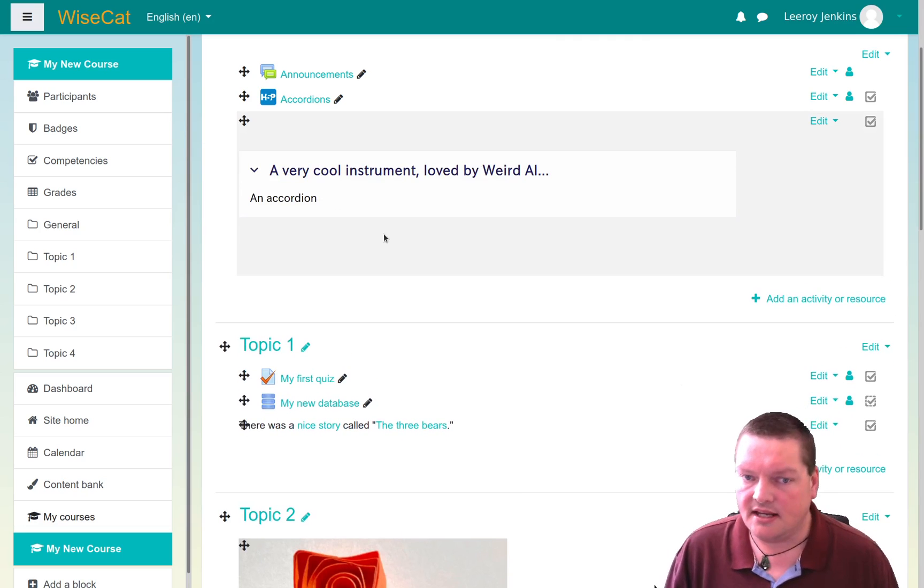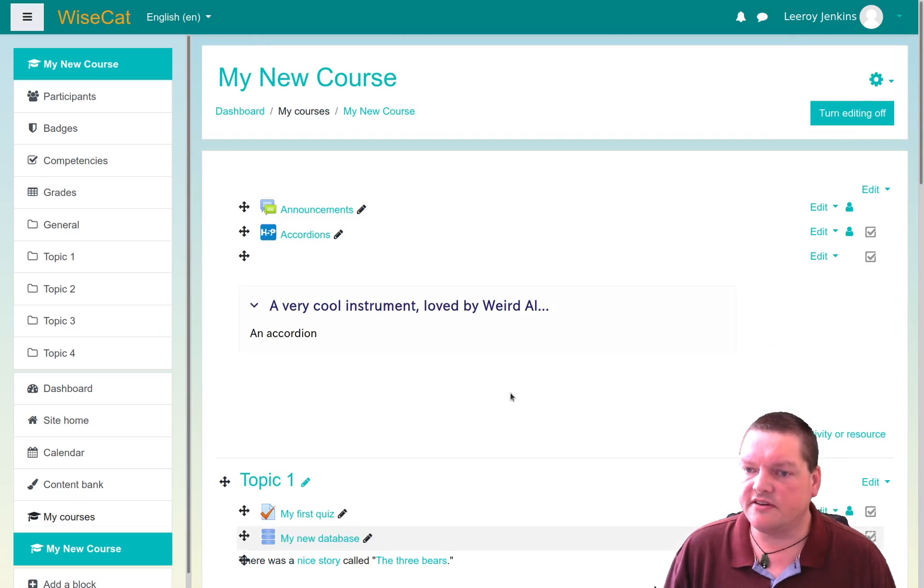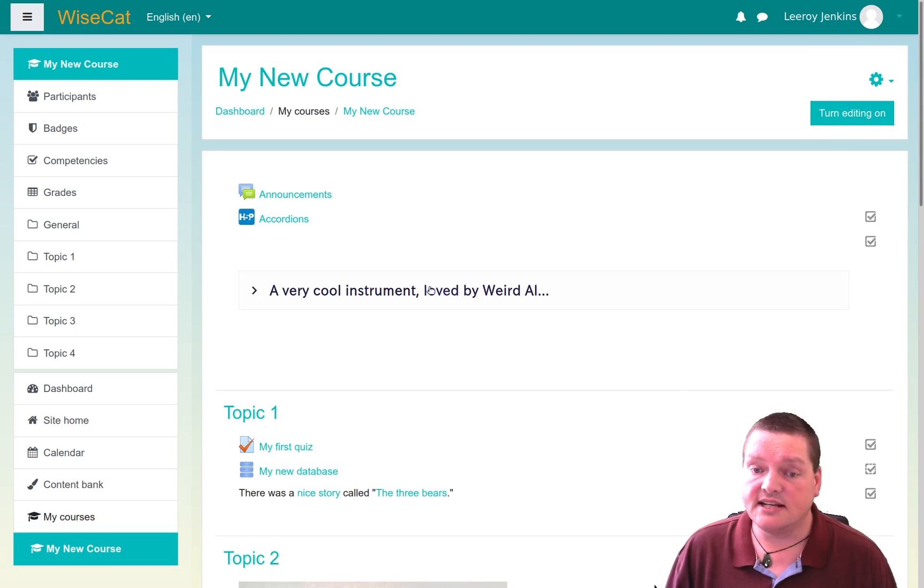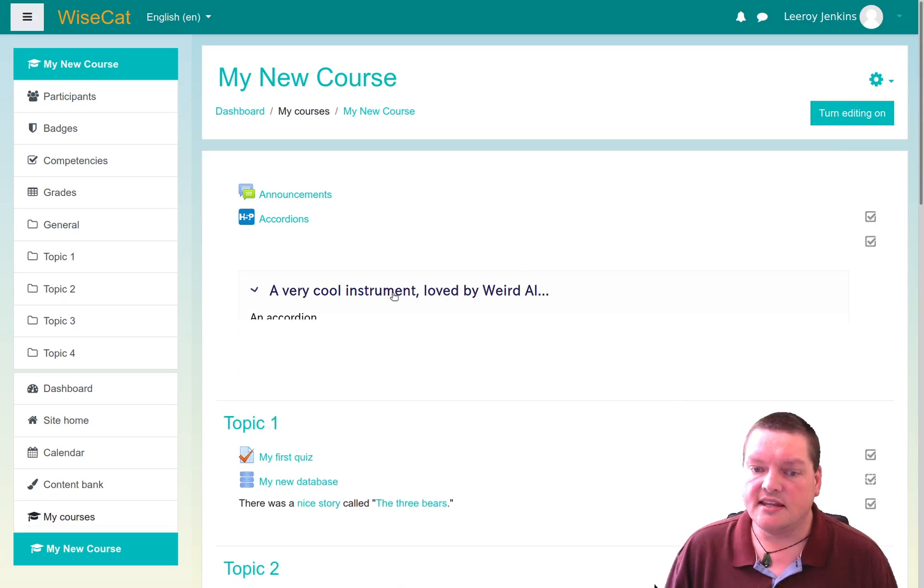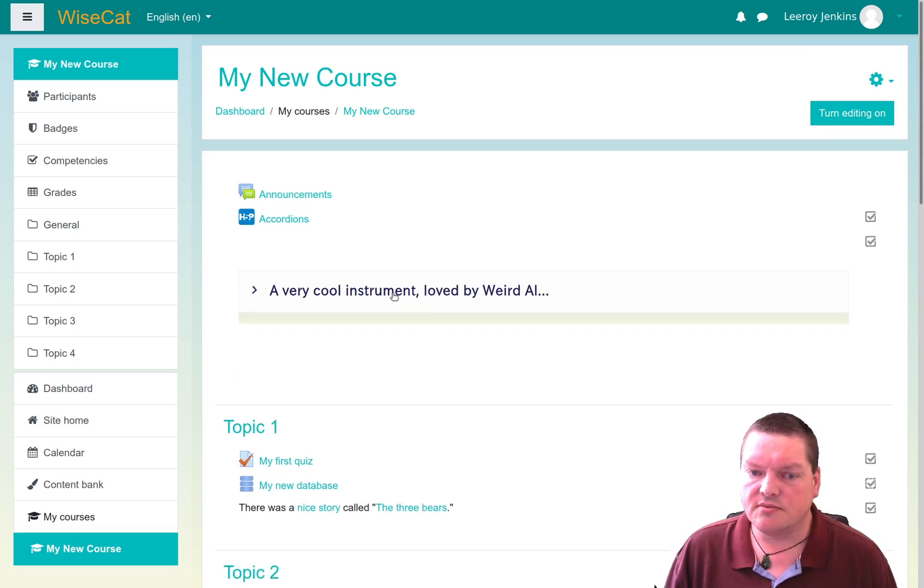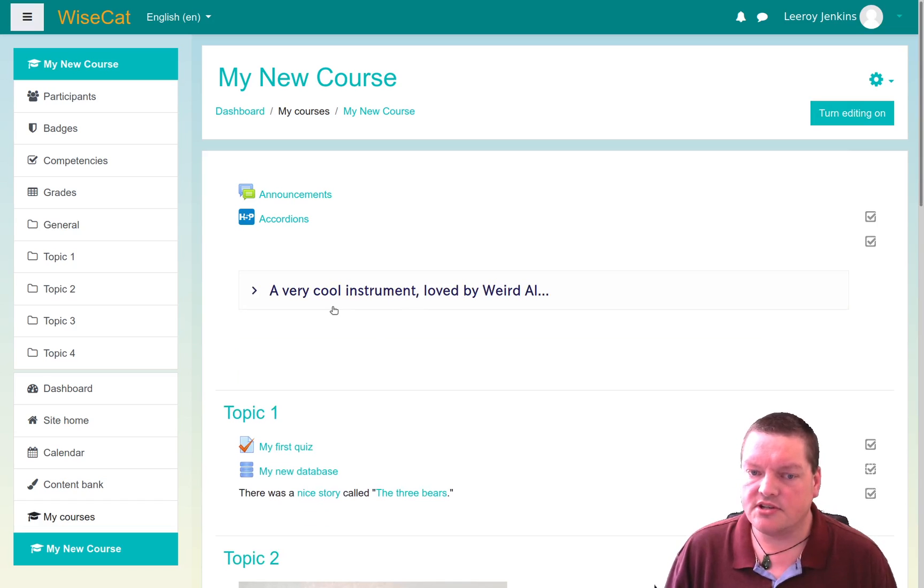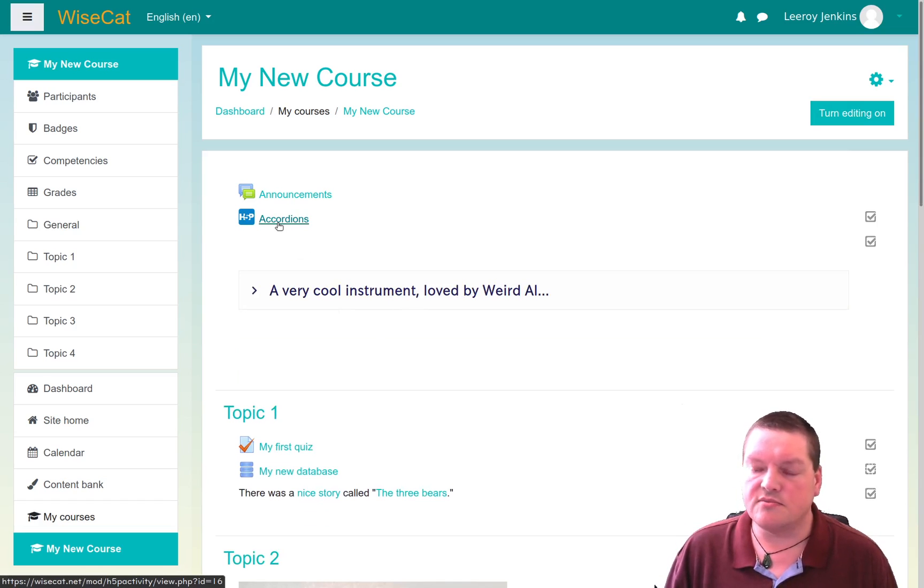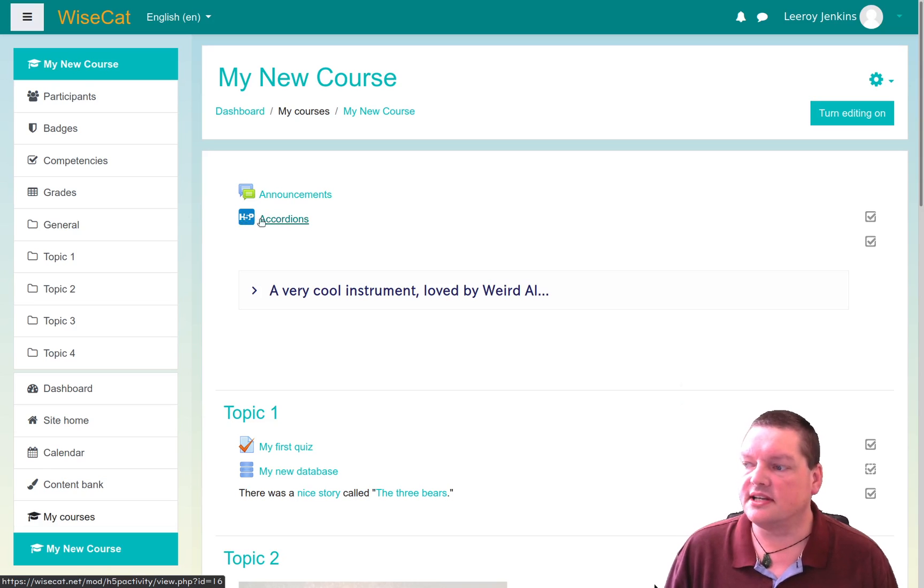So in the world of H5P, in a Moodle course, you can create it inside of Moodle, and then you can use it wherever you can use a text editing box, or you can add it as its own module.